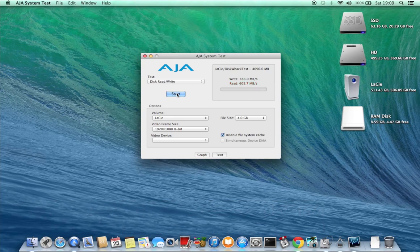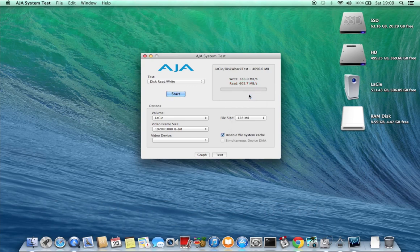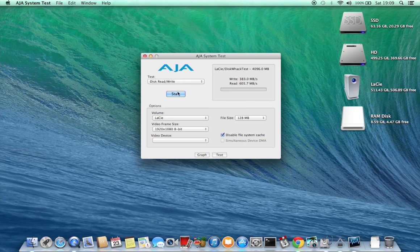Switching down to a smaller file size did reduce the read speed a little bit but not by much, it was still around 600 megabytes per second.